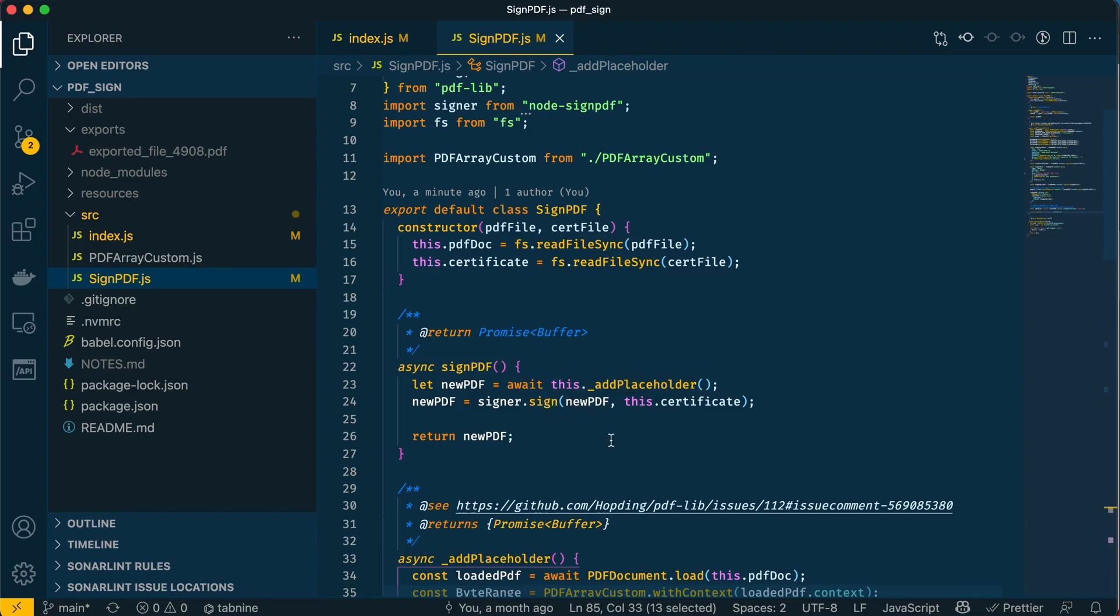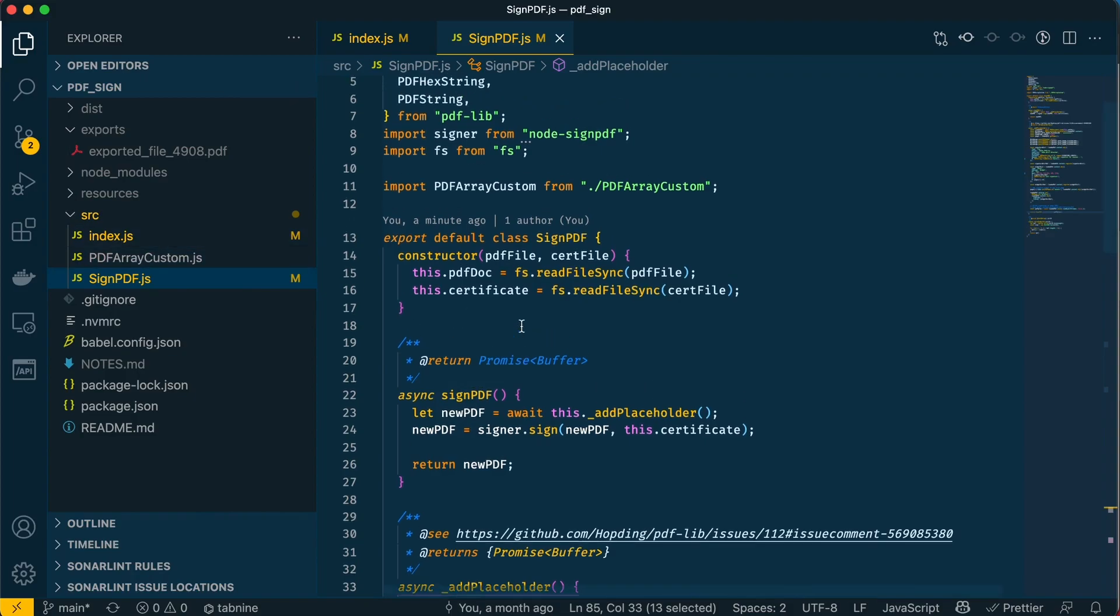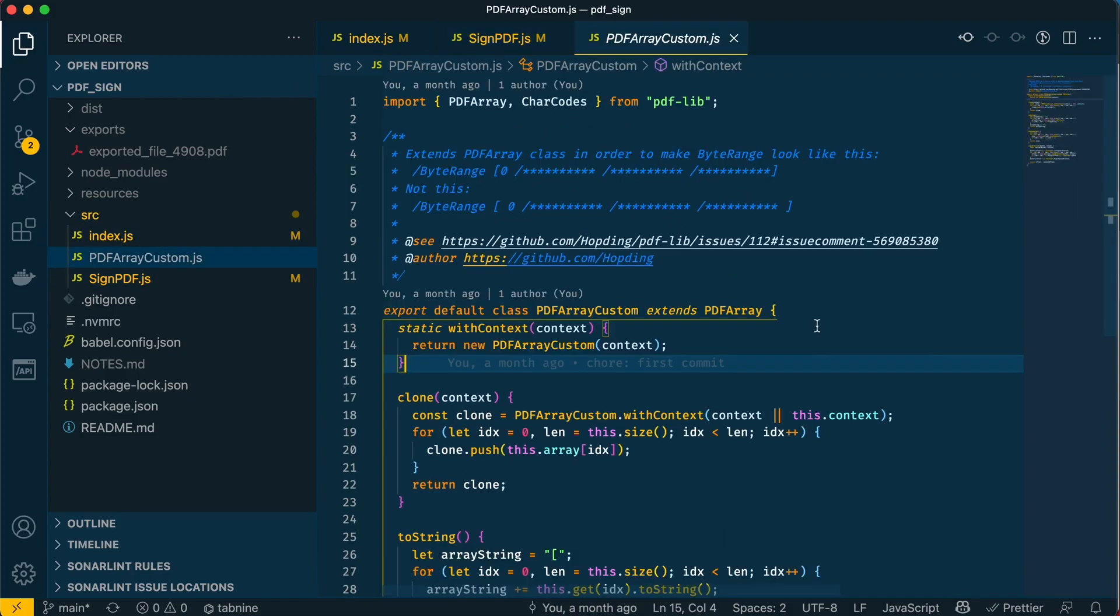I hope I've made some sense of that and you've got a better understanding of how PDF signing works with JavaScript. Before I go, I just want to quickly glance over this file—the PDFArrayCustom. This is imported here, and the reason this file exists is so that we can change the look of the byte range.